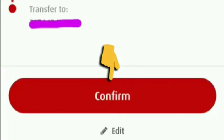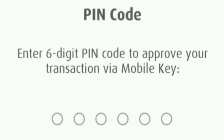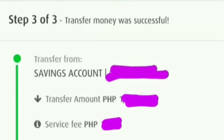Once we click Confirm, enter the six-digit PIN of your account. Once we enter it, the money transfer will automatically be successful. You may screenshot and send it to the receiver, and the receiver can then claim the money.